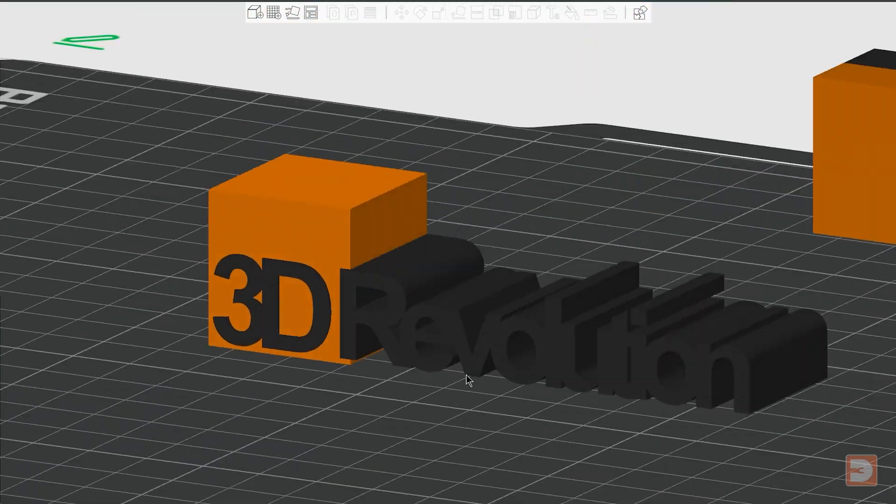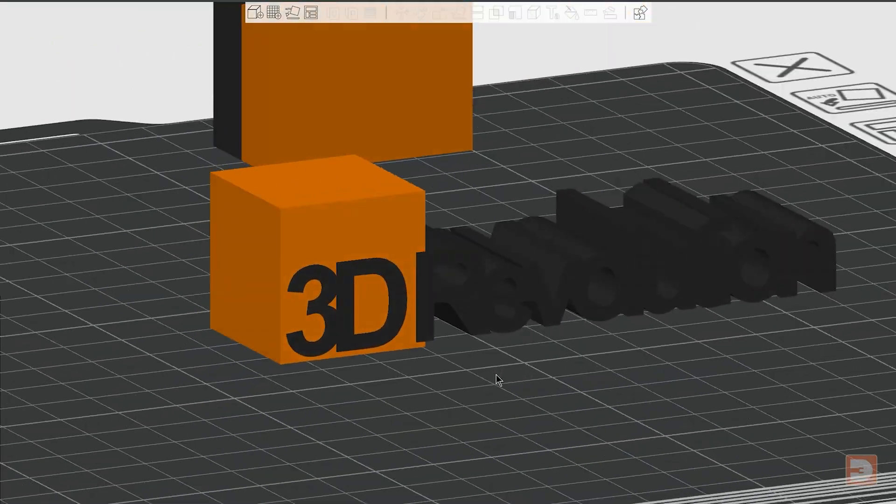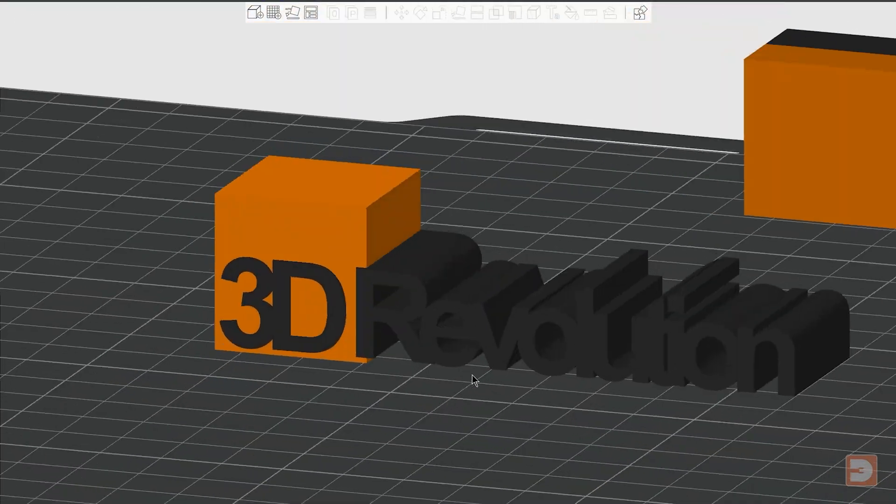Bamboo Studio isn't just for slicing, it can also be used to make minor edits to 3D designs or even design some things from scratch. If you caught my tutorial on the Bamboo Studio text tool, you'll know how easy it is to customize 3D designs with text. But what if rather than text you wanted to apply a logo or a detailed graphic to your model or even print a logo as a standalone object?